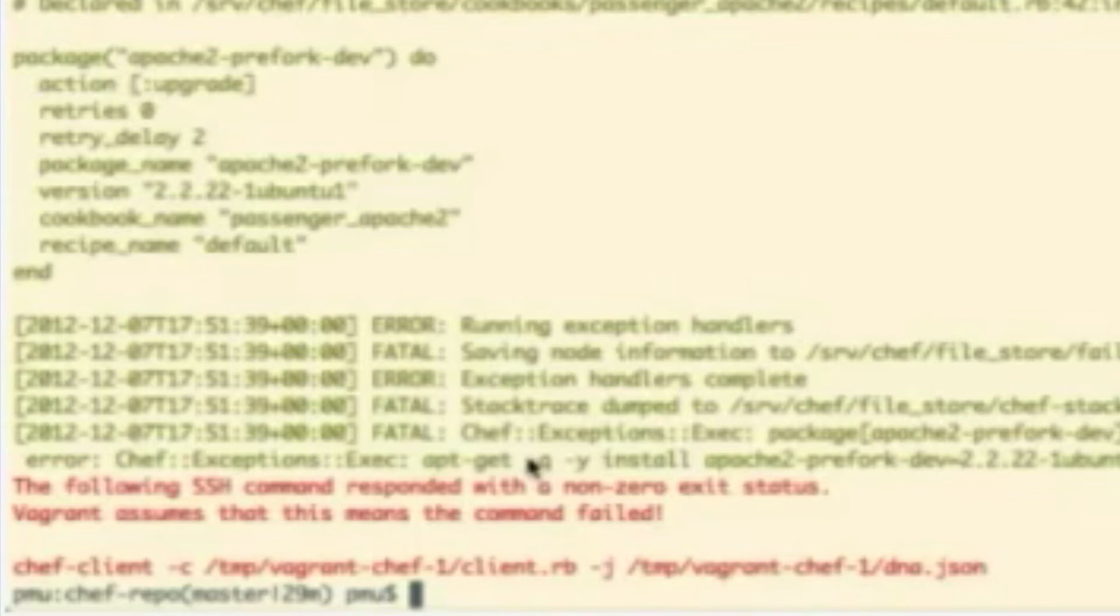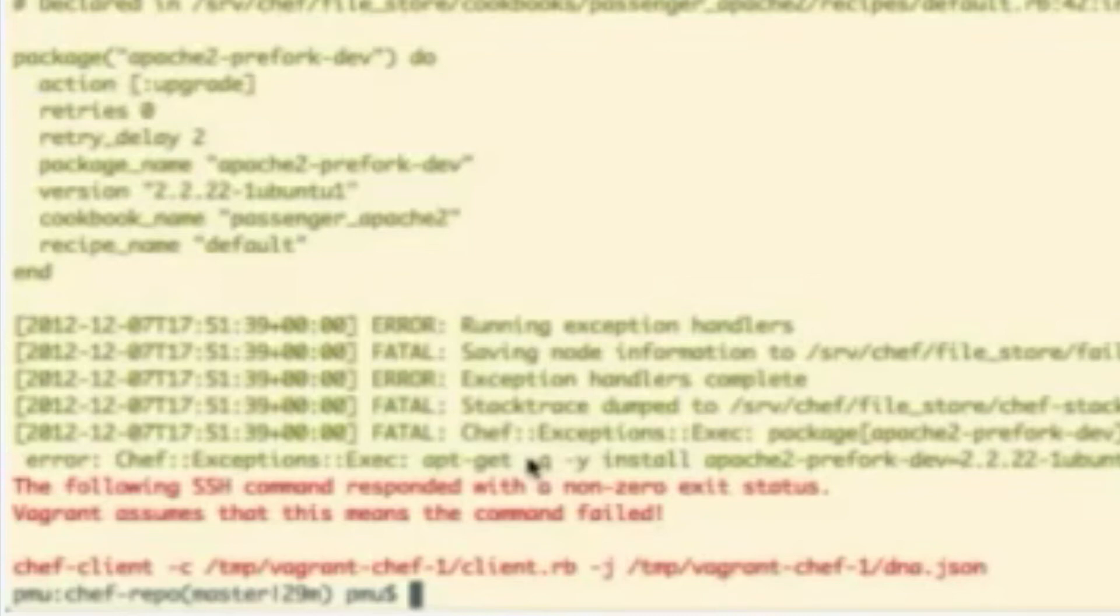Okay, so, in fact, it did fail. And you see that it threw this exception here at the end, it failed when trying to apt-get install the Apache Prefork. Now, I happen to know the reason behind this failure, and it has to do with the fact that our apt caches are not up to date on your Vagrant instance. And so we need to fix that.